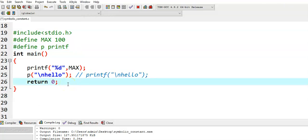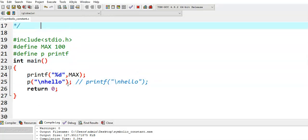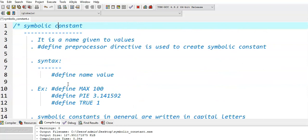In this example we have seen that a symbolic constant simply means a name given to a particular value, and each and every occurrence of the symbolic constant is replaced with the given value.